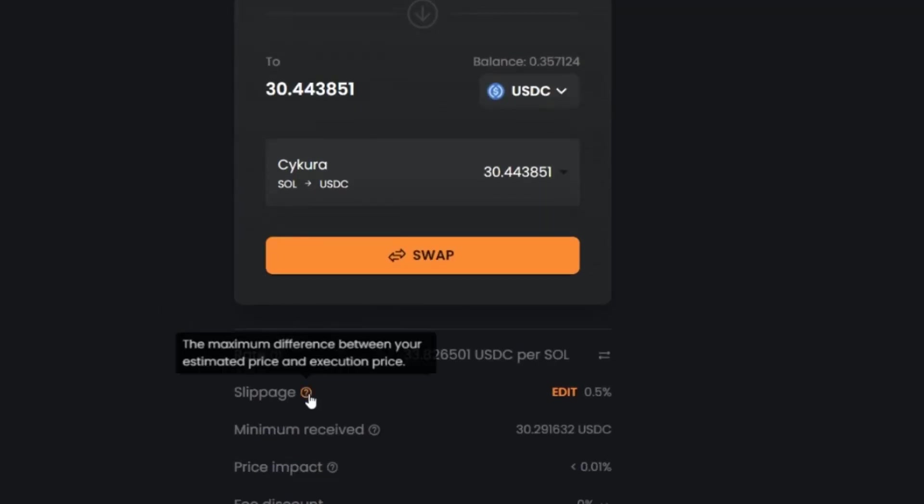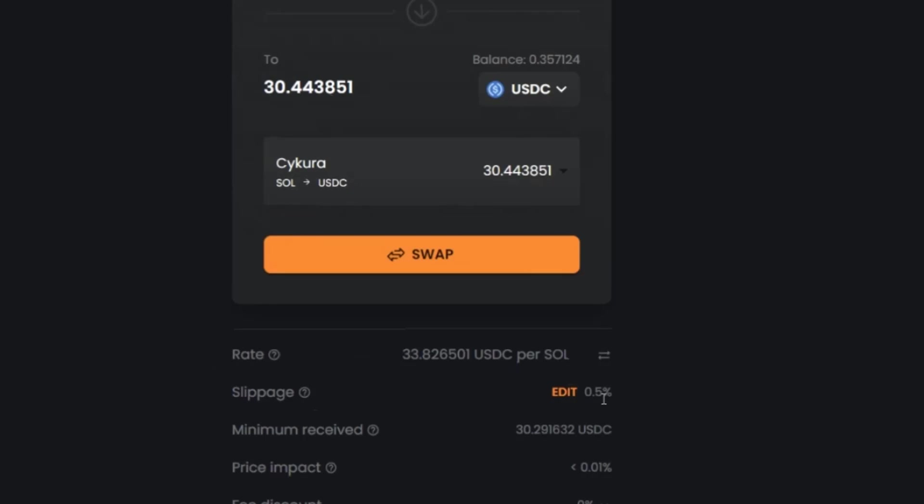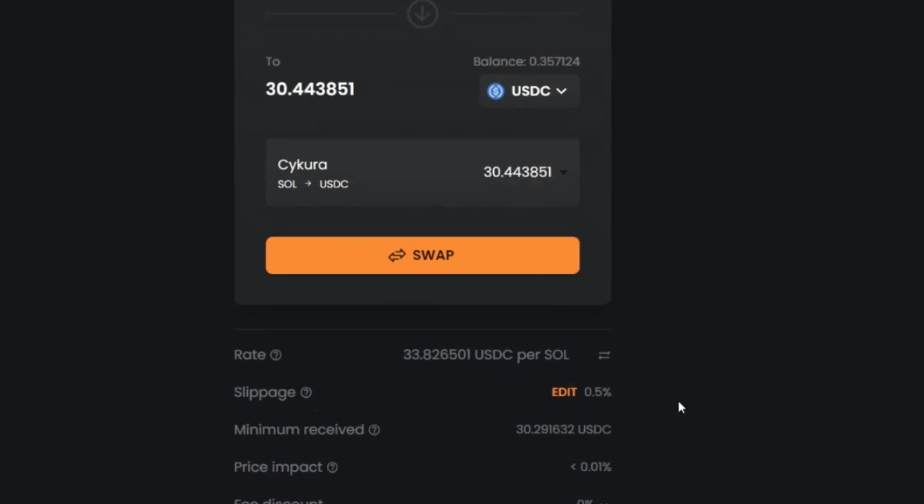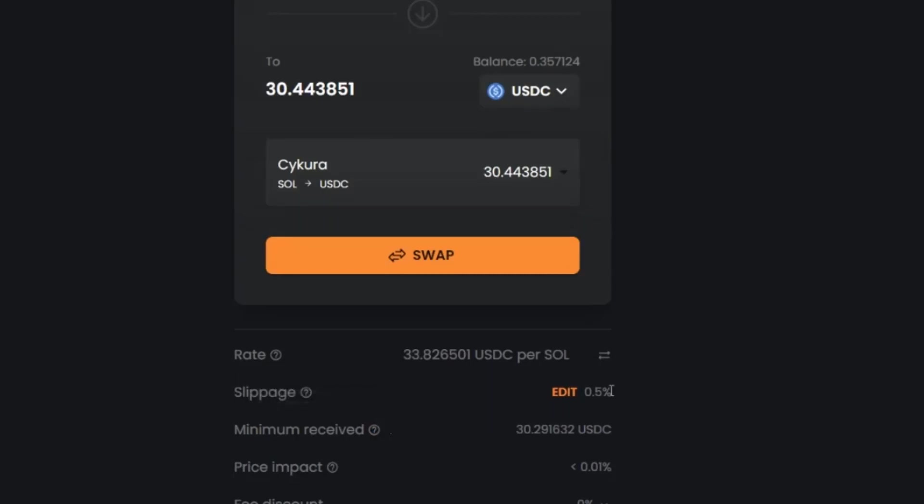So first we're given the rate. Next we're given the slippage. So this is the difference that you're willing to accept between the price that you enter and the price that you actually get. So in this case, it's a 5% slippage. Now we can edit from in here or we can edit it a different way, which I'll show you now in a second. This is going to show you then the minimum you'll receive based on the slippage.